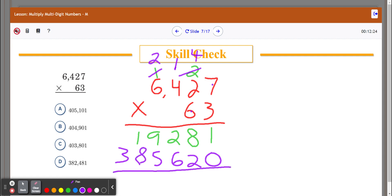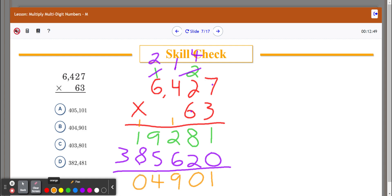Now I'm just going to add all these up. 1 plus 0 is 1. 8 plus 2 is 10 — the 0 goes down here, carry the 1. 6 plus 2 is 8, plus that 1 gives me 9. 9 plus 5 is 14 — so 4 goes down here, carry the 1. 1 plus 1 plus 8 gives me 10 — the 0 goes down here, carry the 1. 1 plus 3 is 4. So I get 404,901. And that's how you do multi-digit multiplication.